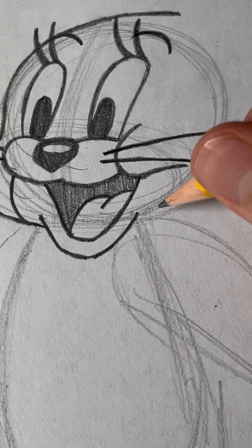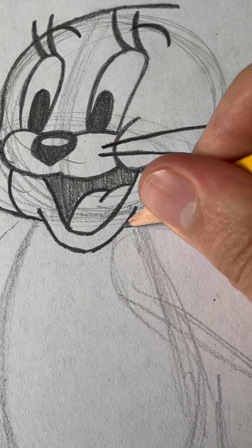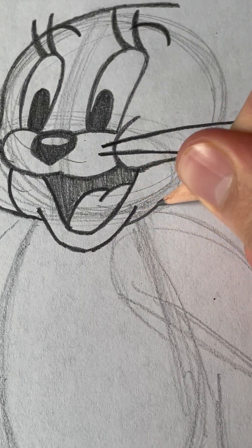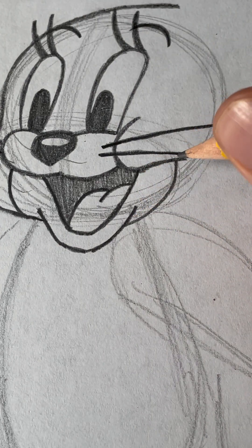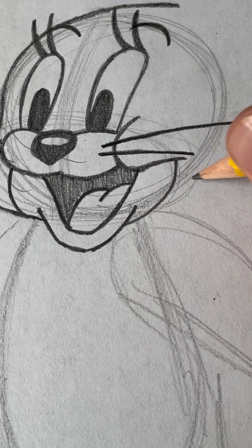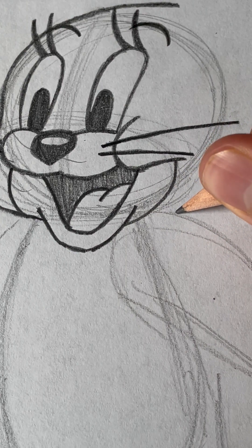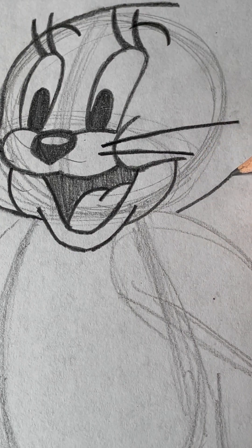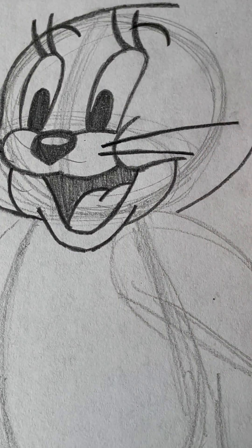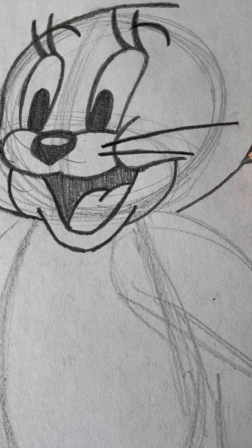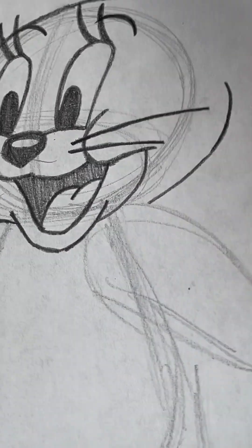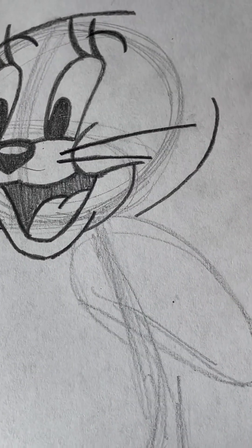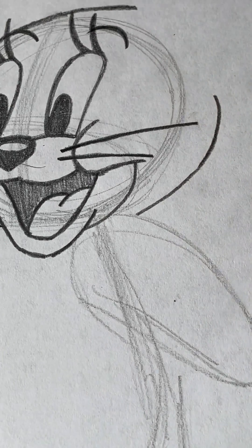And then, we'll draw another one of those. Like this. Then, we'll draw the back side of her head. Like that.